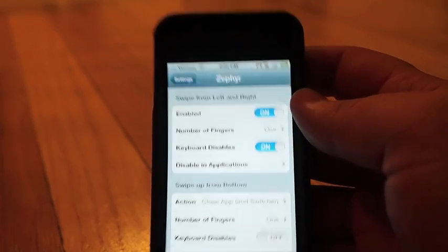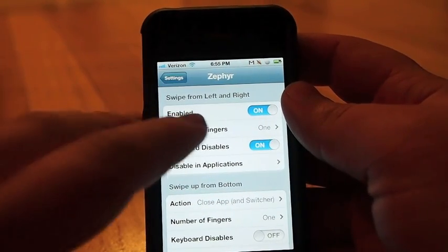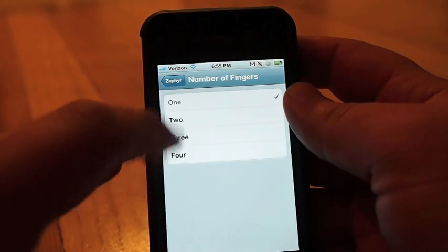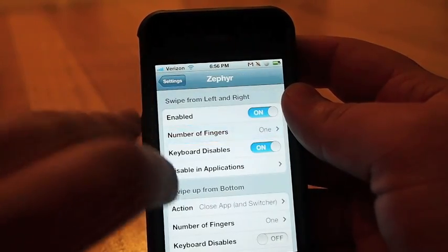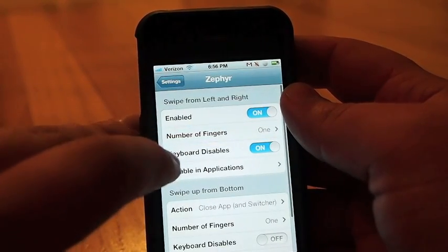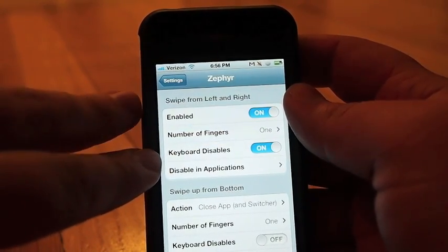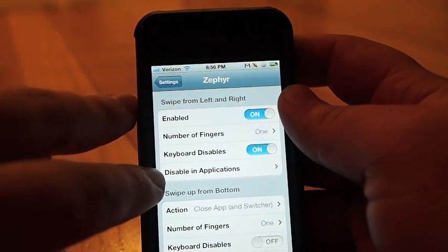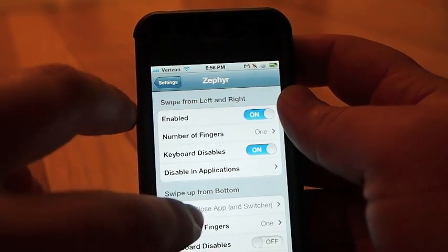You can set it to have a different amount of fingers. So one, two, three, or four depending on personal preference. You can set it so that your keyboard actually disables it. And you can disable it in various applications.